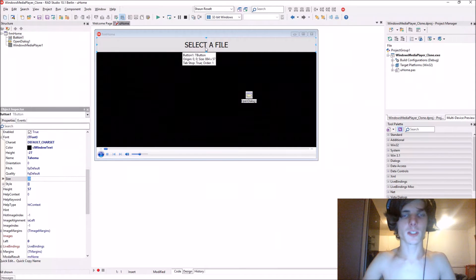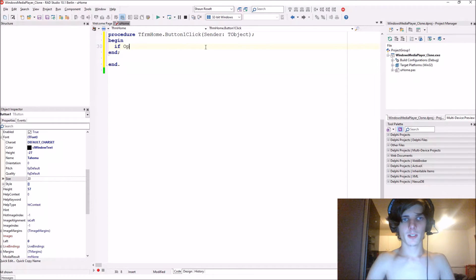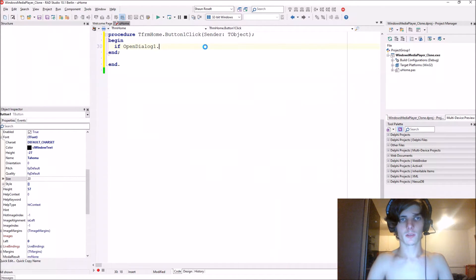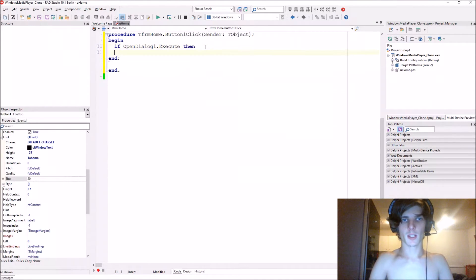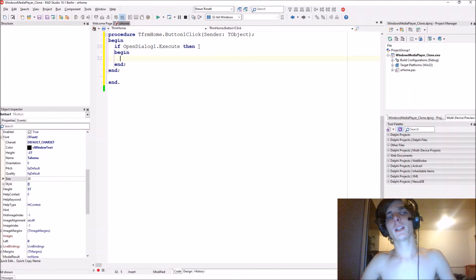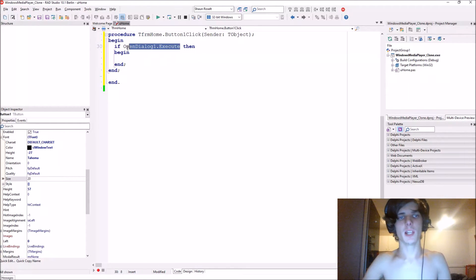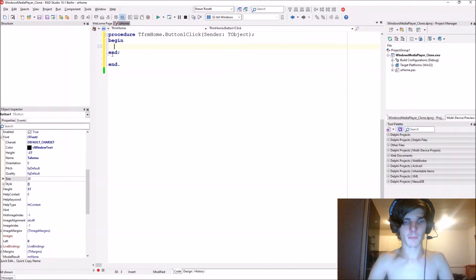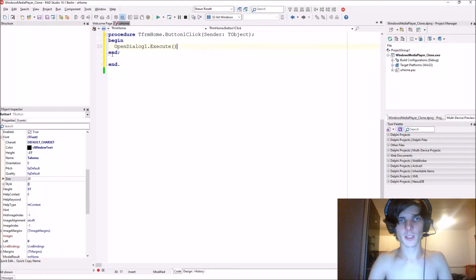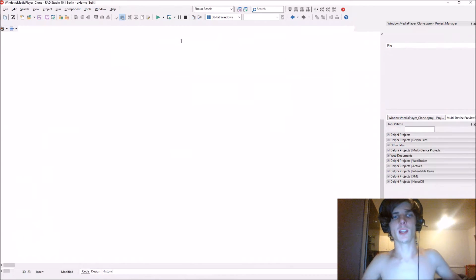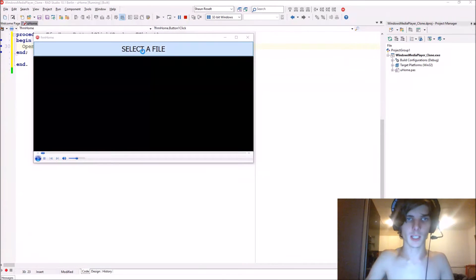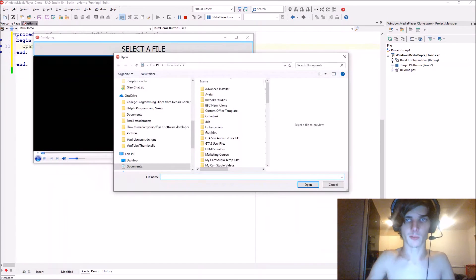Let's write some code for this. We'll say: if OpenDialog1.Execute then begin. So basically if we just say OpenDialog1.Execute, it actually executes the open dialog and opens it. For instance, click here — that opens the open dialog for us.